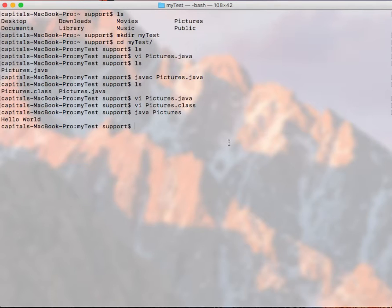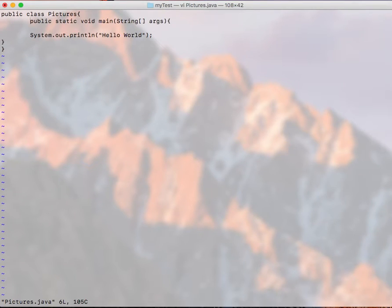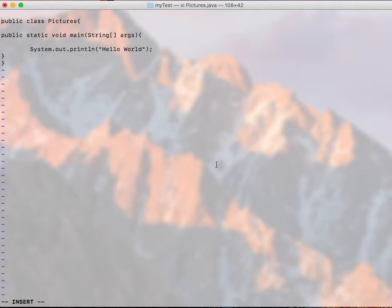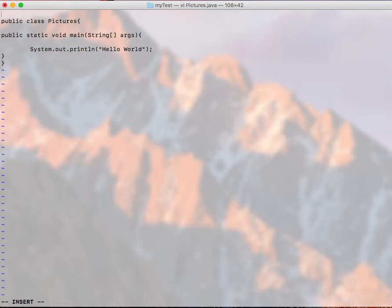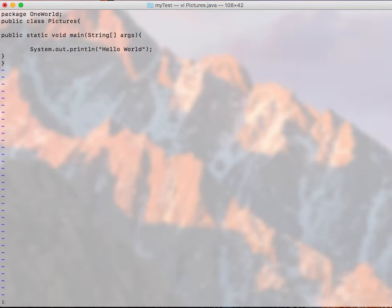So the problem is, for example, if you have any packages on top of your Java, you get some errors. So for example, if I go back to my Pictures.java file, instead of having, I move to insert mode, go up here, and instead of having just a class file, if I have a package here. Package, let's call it oneword. So this is my package. So I need to save it, escape, colon, wq.